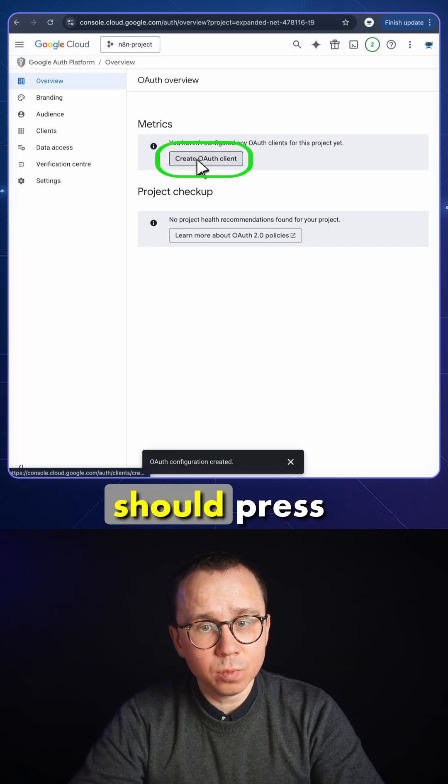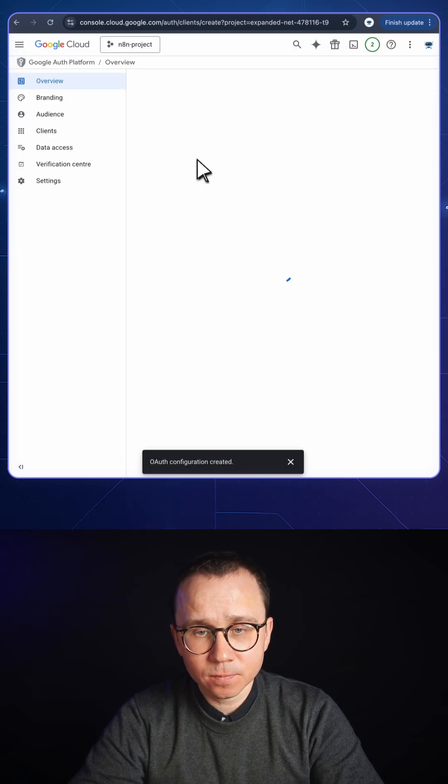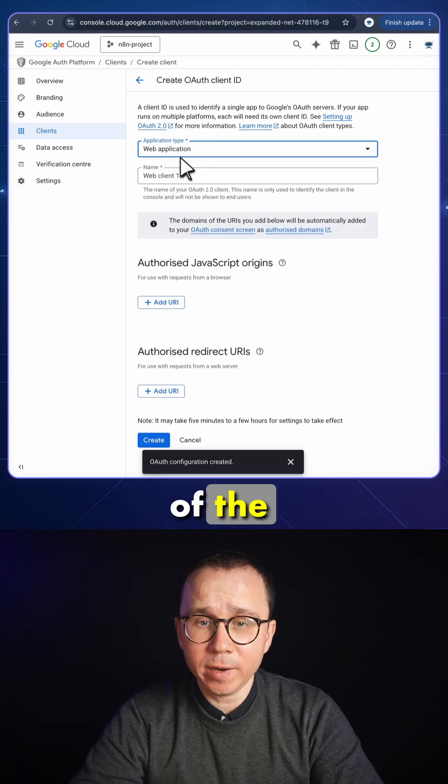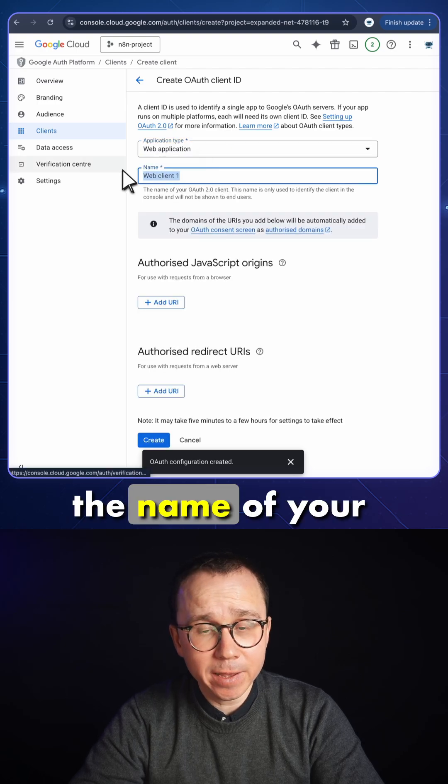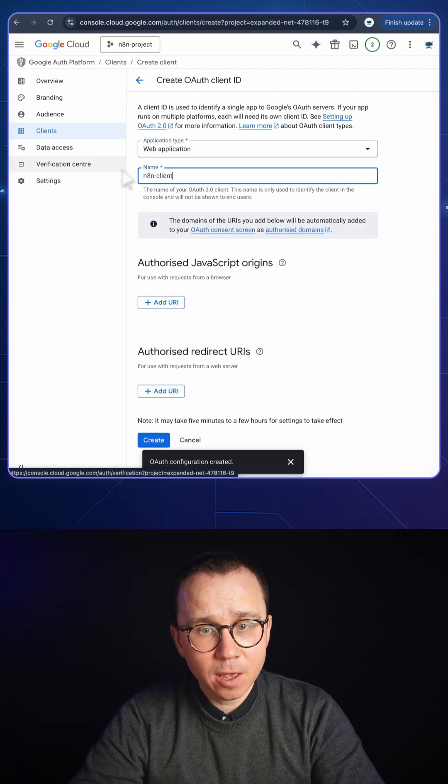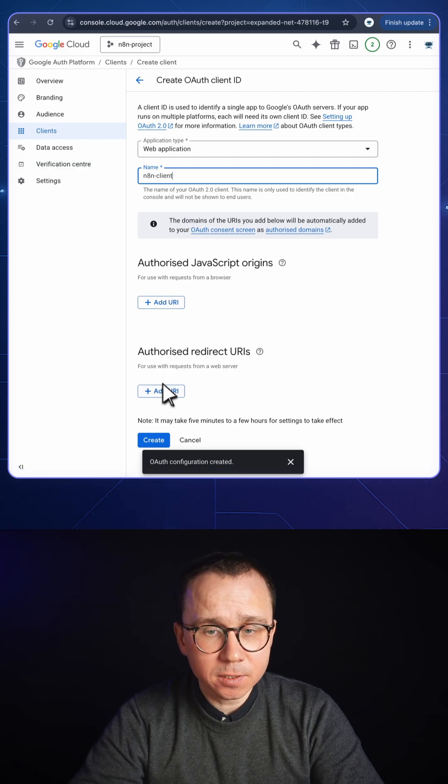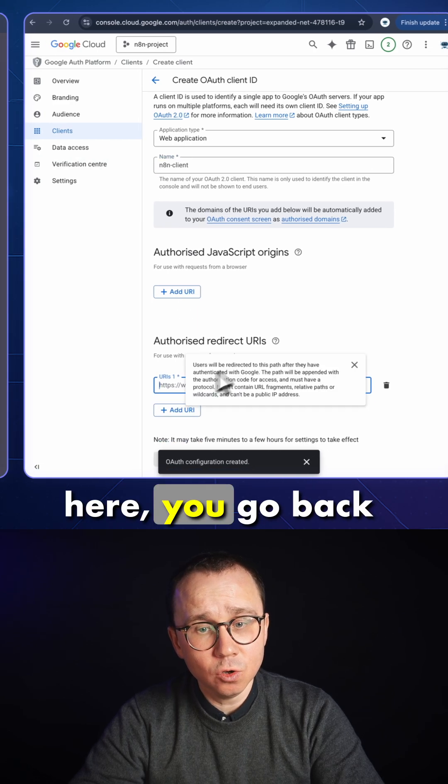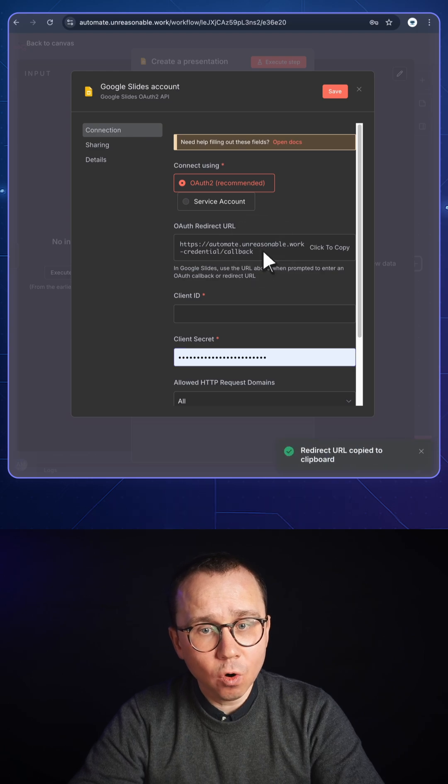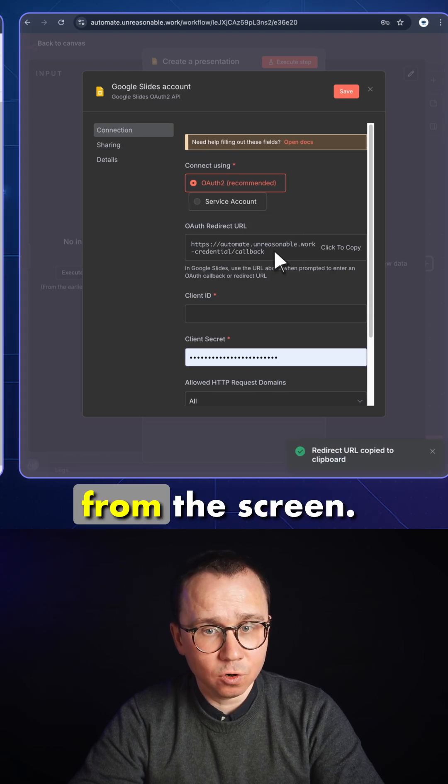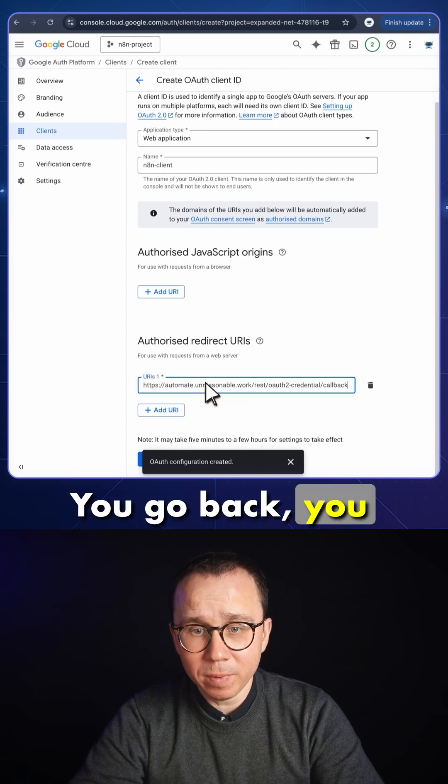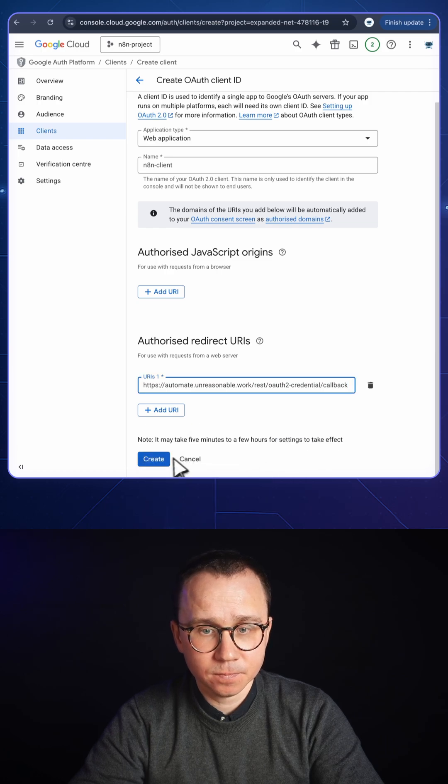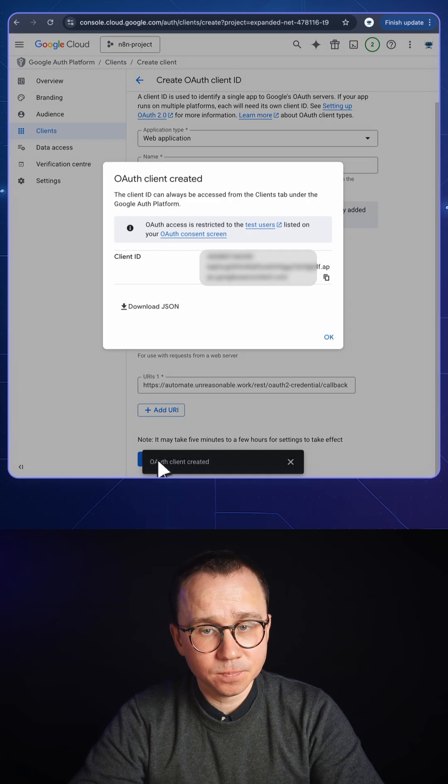After that, you should press create OAuth client here. Provide the type of the application, web application, and the name of your application. The most important element is this authorized redirect URI. You press it here, go back to n8n and copy this address from the screen. You go back, paste it here and press create. Just like that, this step is also done.